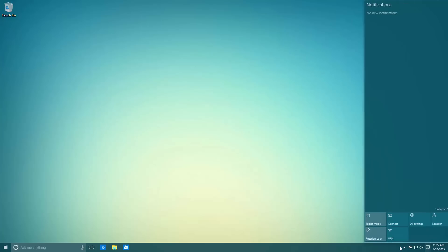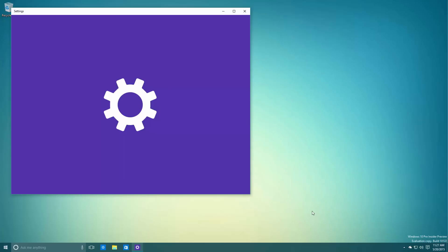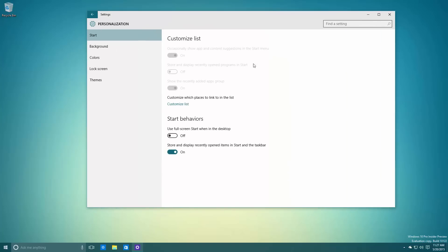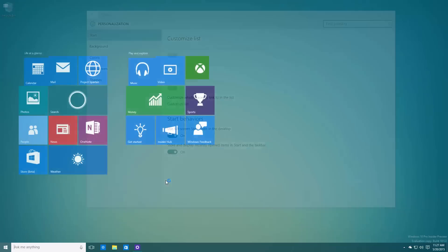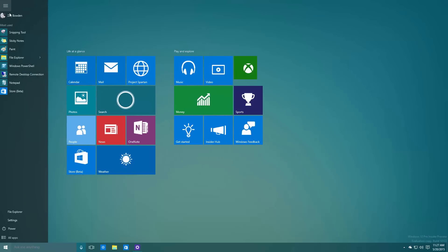The full screen button has been removed, however the full screen functionality is still there. You can either do it via enabling Tablet Mode or going into the Settings app if you'd like to have actual windows on the desktop whilst having a full screen Start. Going into Start behaviors and turning this Start behavior switch on will enable the full screen Start.